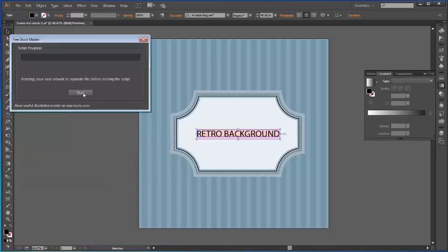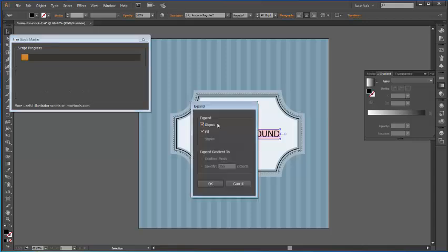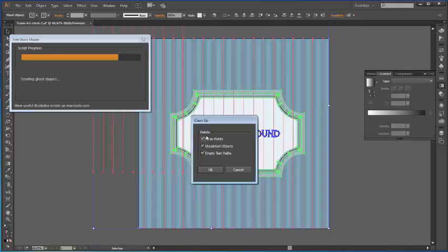Just click FreeStockMaster and start the process of checking. I have one font which was not outlined in my picture, so I need to expand it as an object, of course. Click OK.